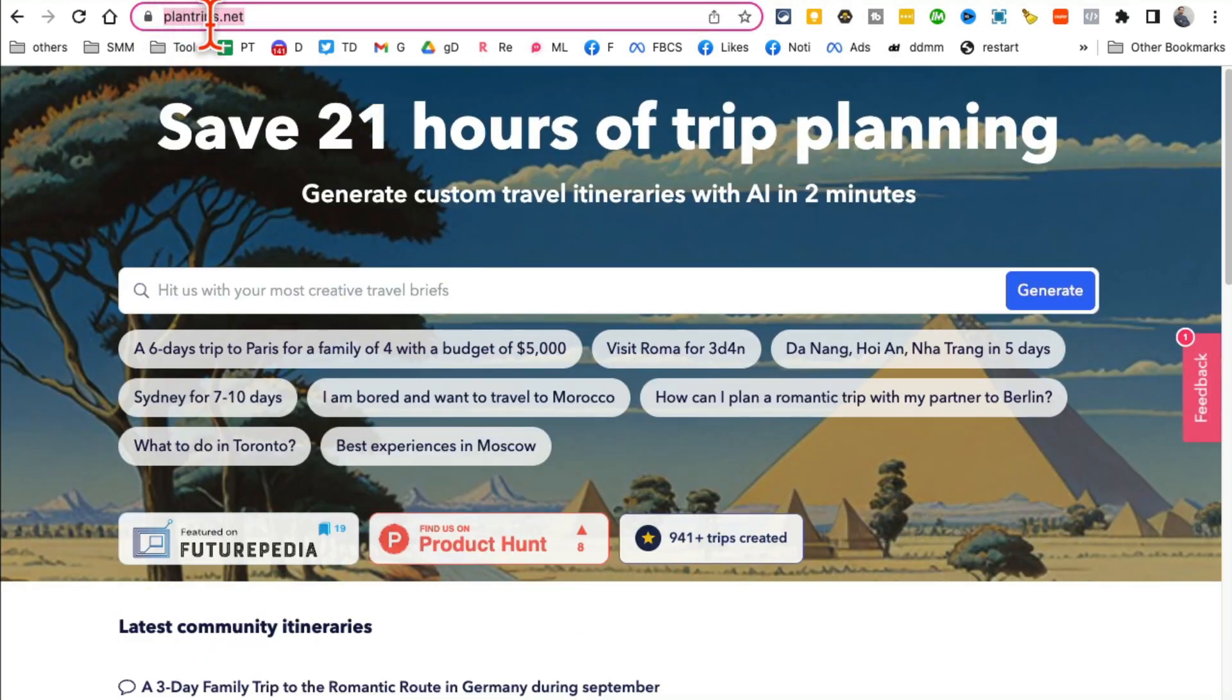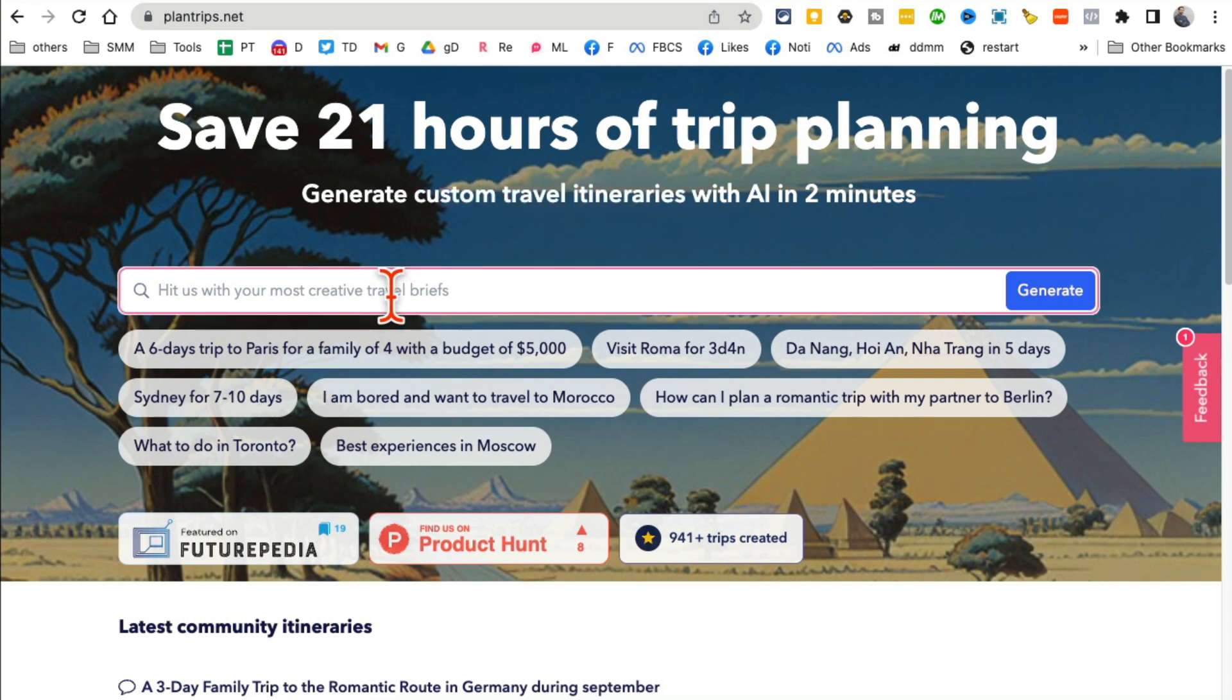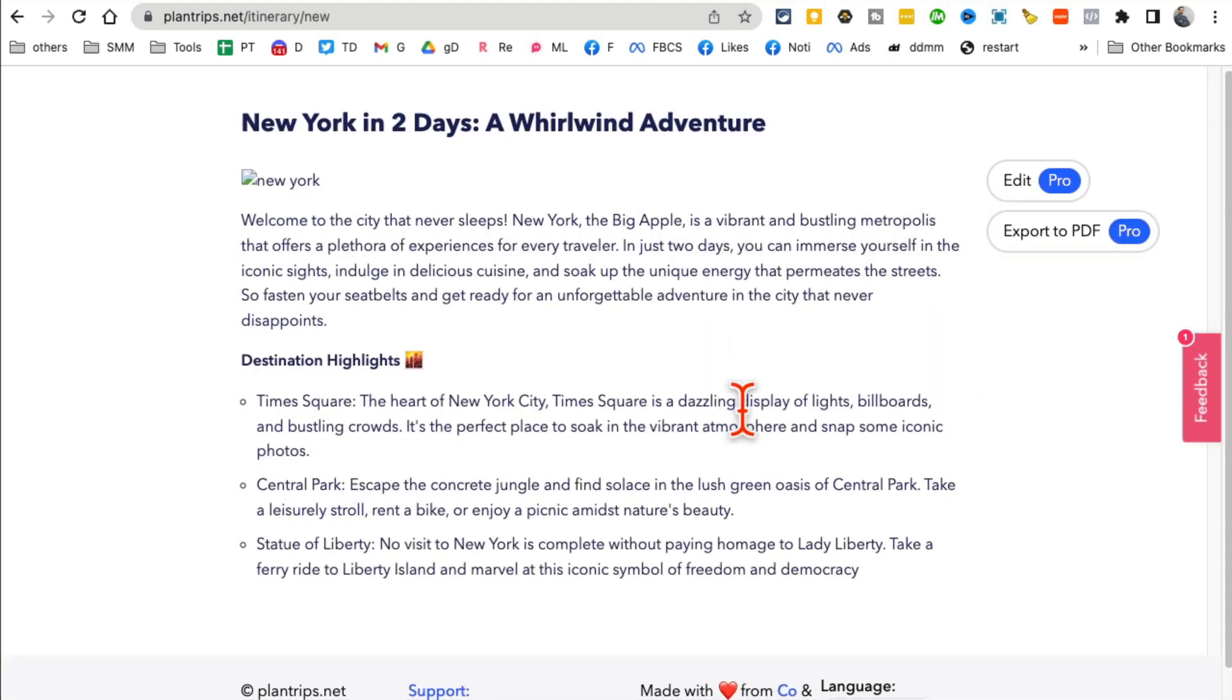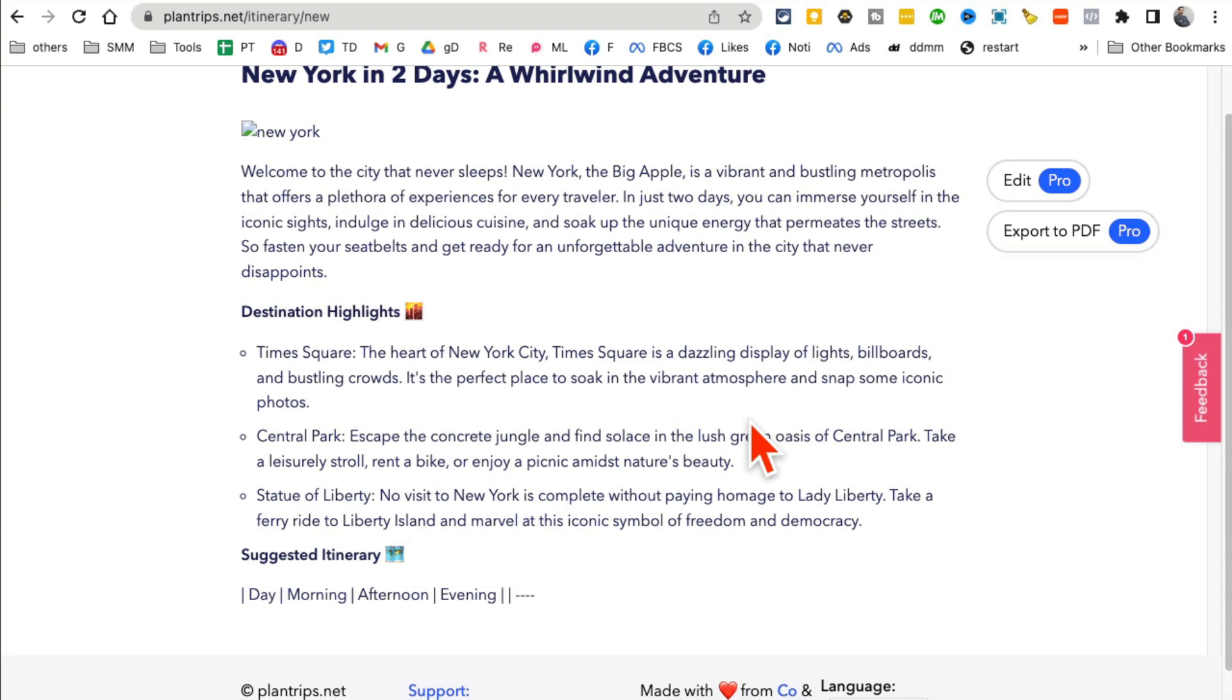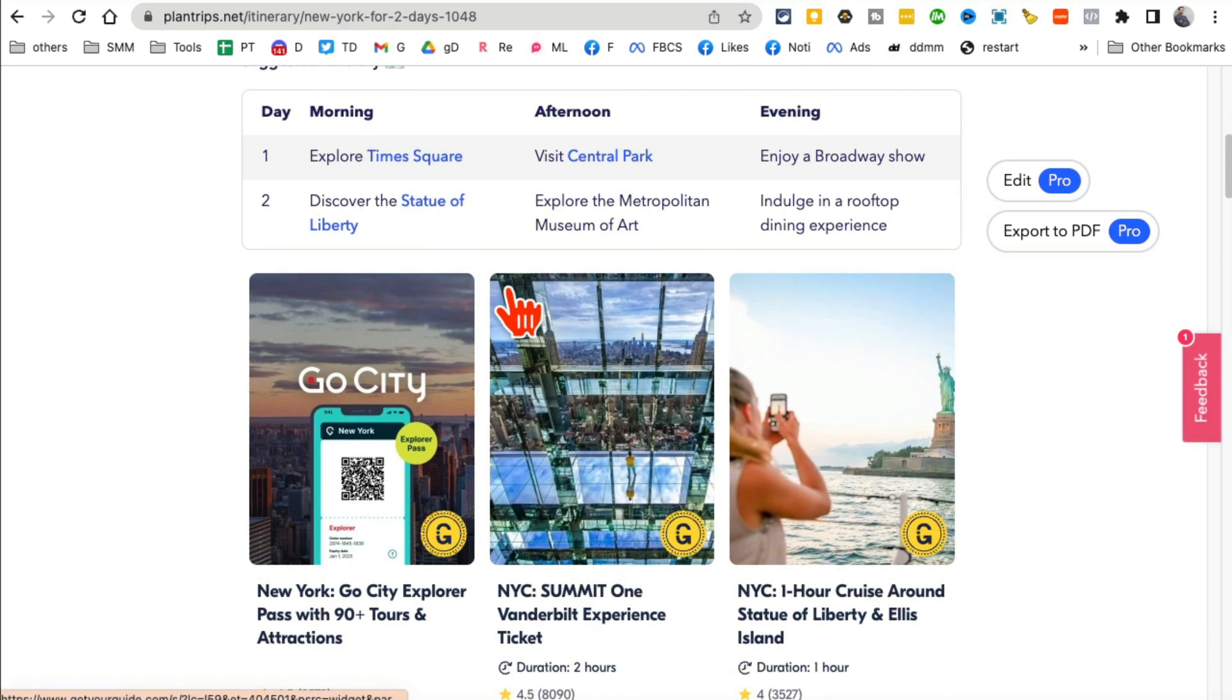All right, next tool. Tool number eight is PlannedTrips.net. This tool with the help of AI is going to create your travel itineraries and save you a lot of time. So let's say I'm going to New York for two days. And then click on generate. And check this out, AI in action.